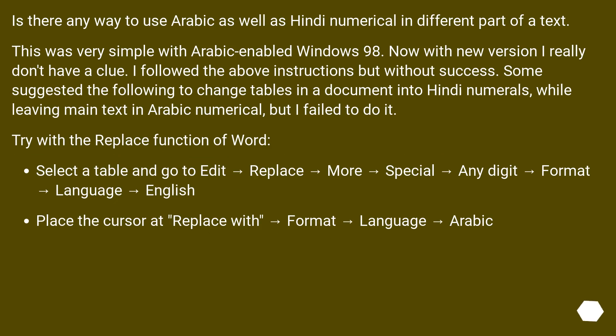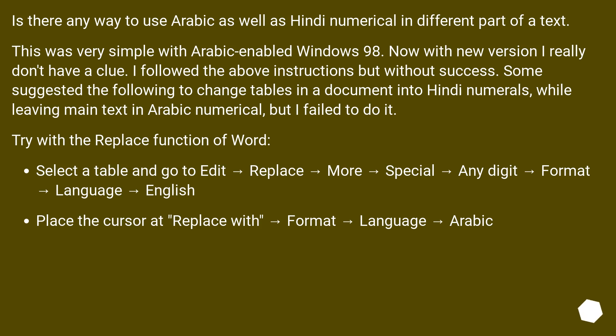Is there any way to use Arabic as well as Hindi numerals in different parts of a text? This was very simple with Arabic enabled Windows 98. Now with new versions I really don't have a clue. I followed the above instructions but without success. Some suggested the following to change tables in a document into Hindi numerals while leaving main text in Arabic numerals, but I failed to do it.